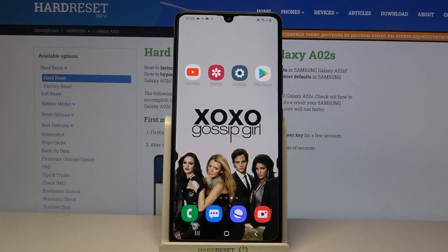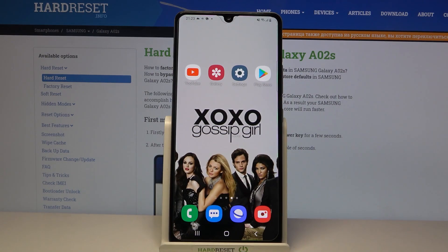Hi, in front of me is the Samsung Galaxy A02s, and today I would like to show you how you can download and apply an LED keyboard on this device.